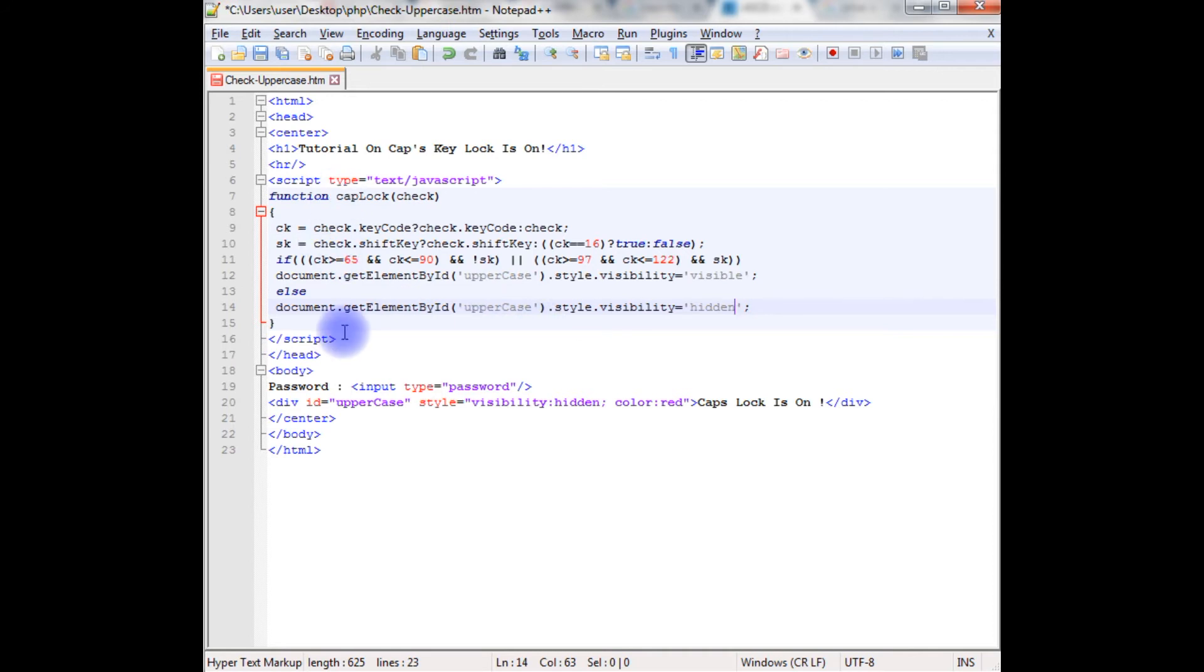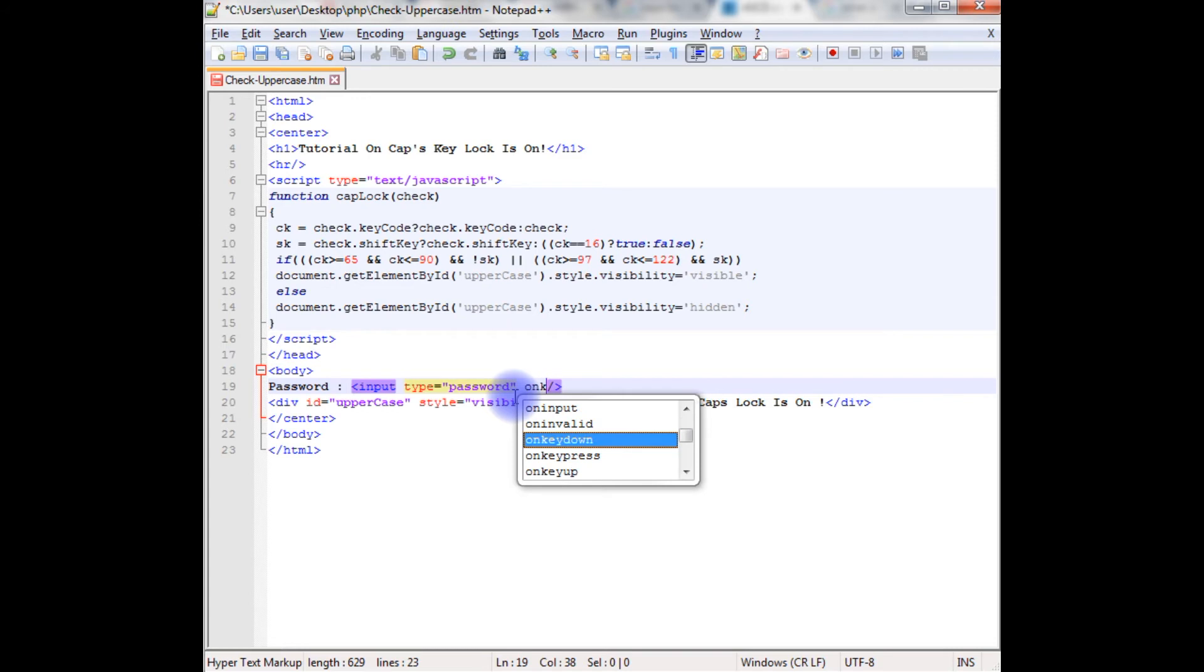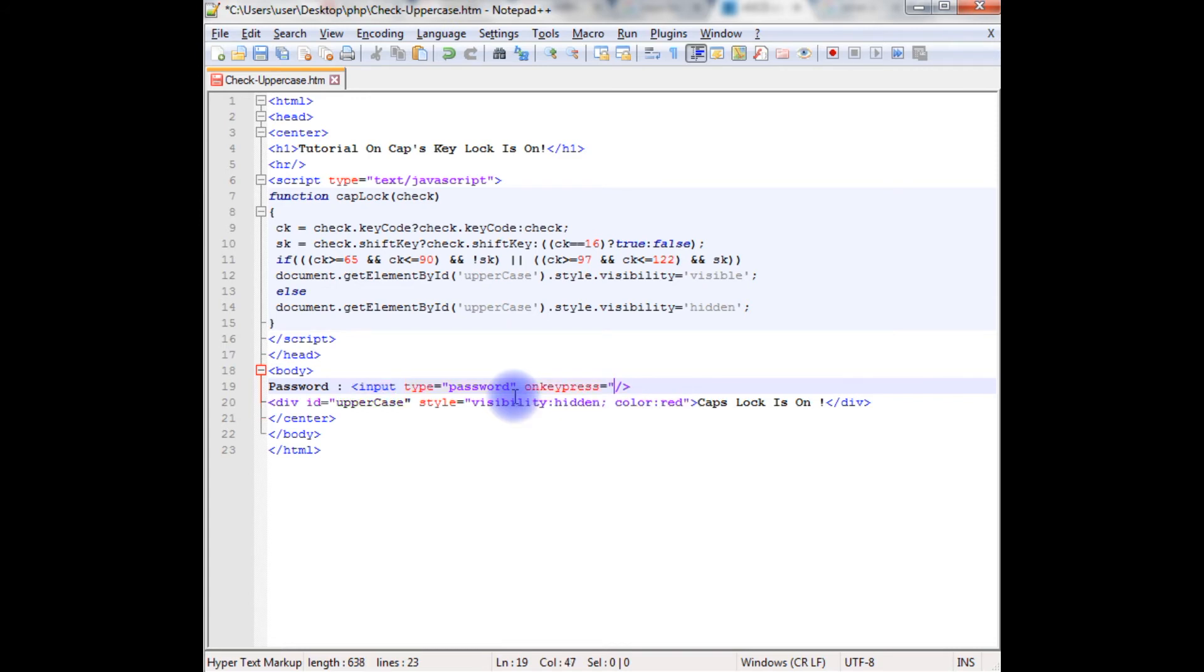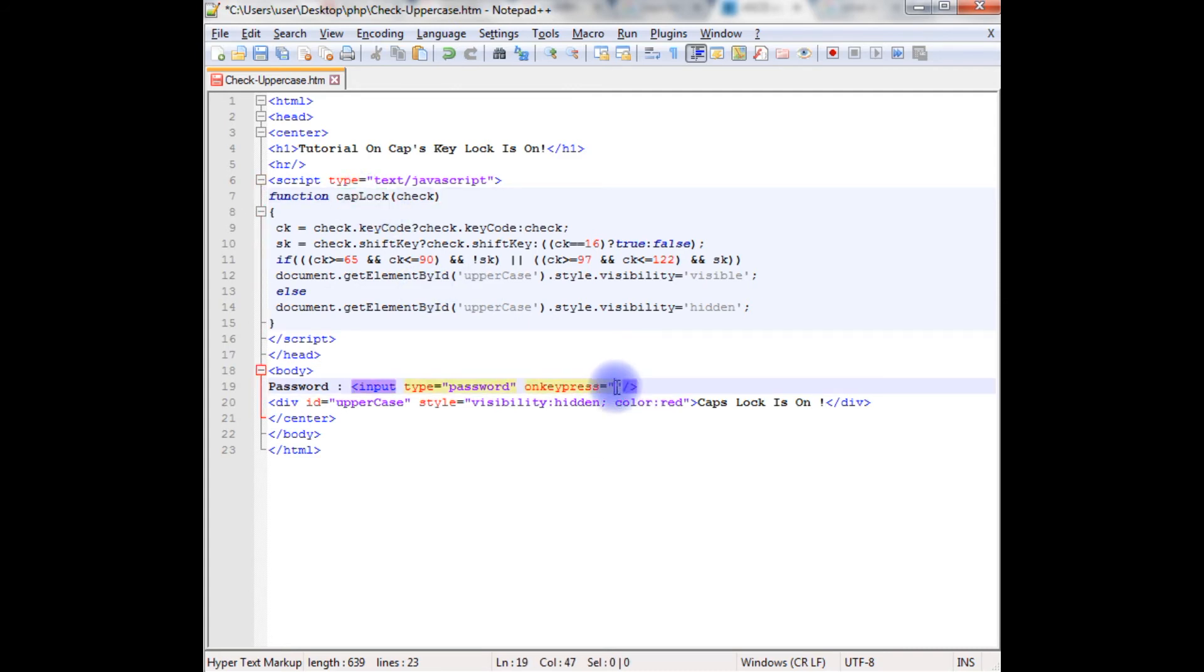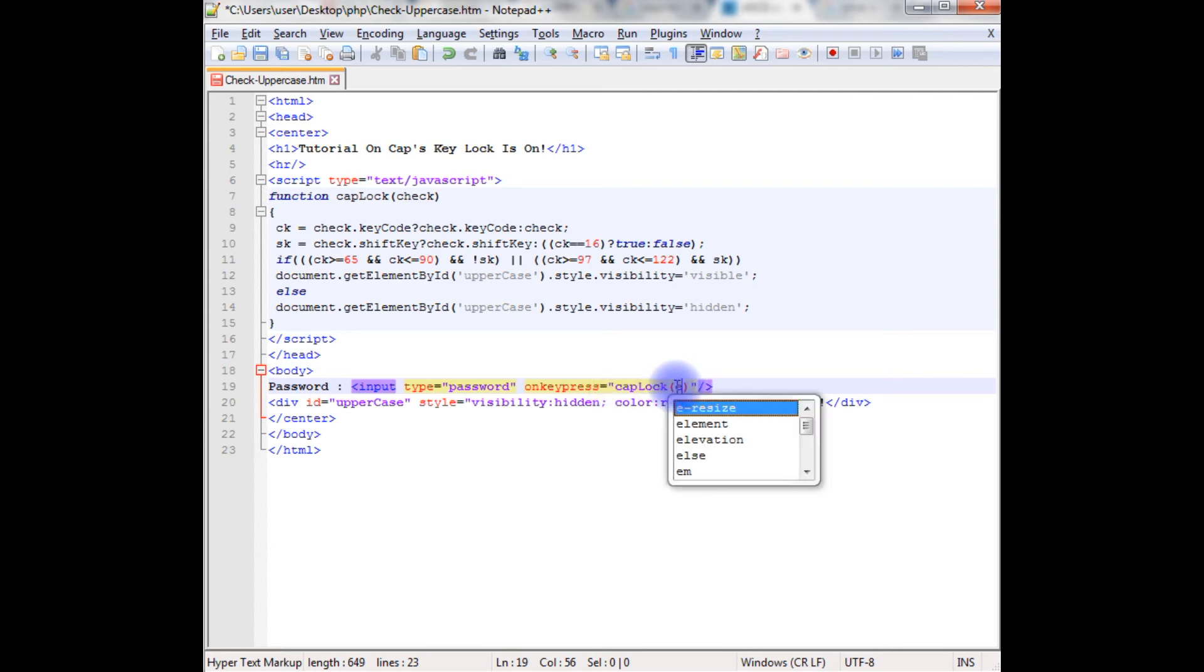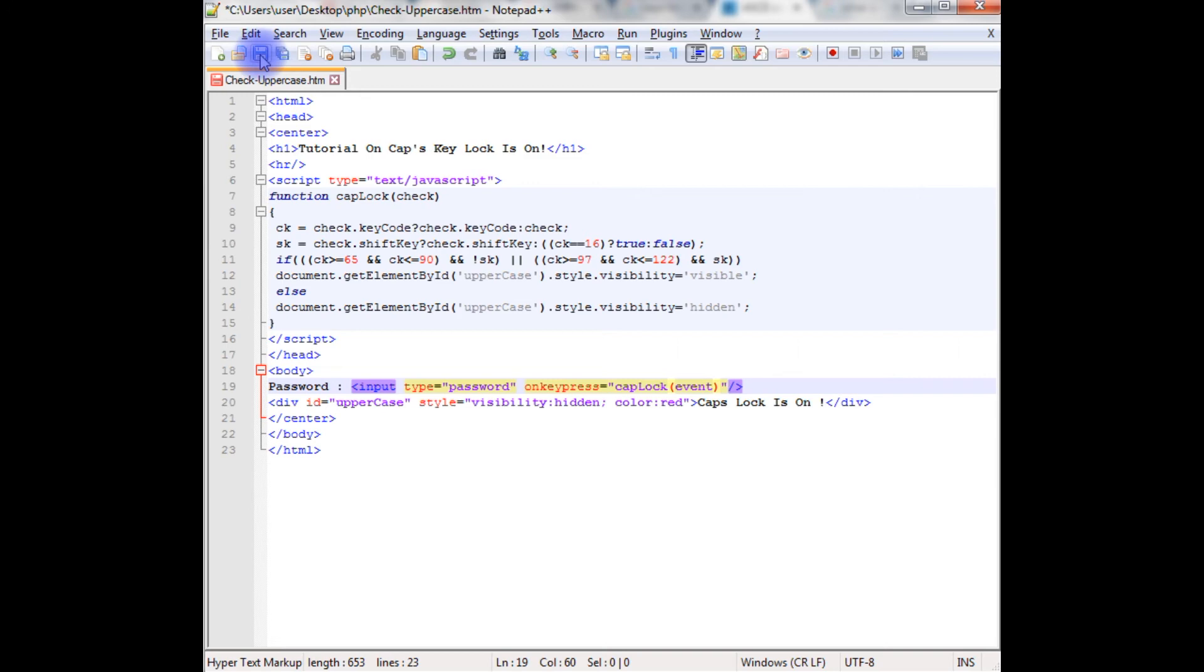Now the final part, we need to add this function in the text box input, so onkeypress event equals this caplock function. He presses event, declare here event. Let's save this file and we'll check the final output on the browser.